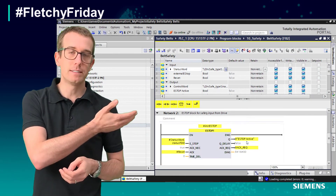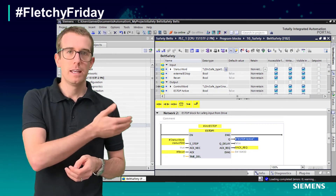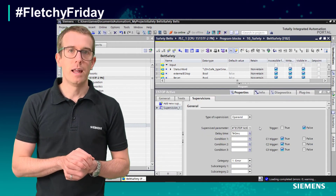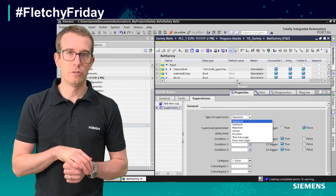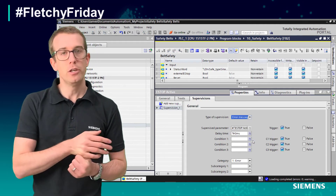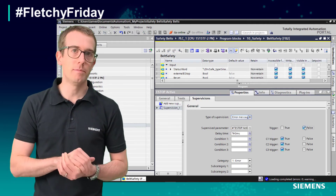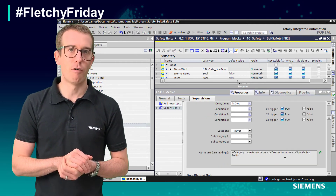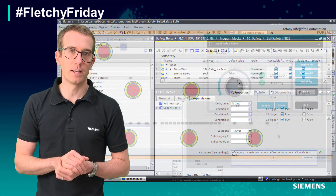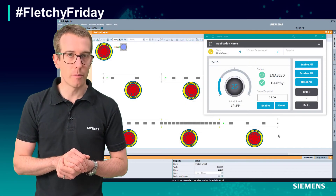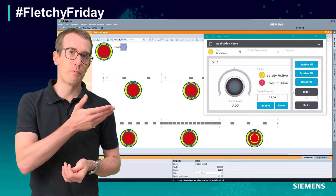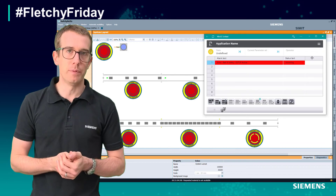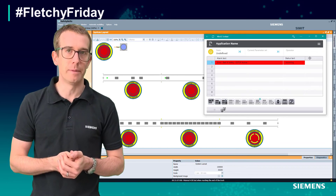Here is my safety code, here is the bit for my e-stop, and I simply add a supervision. You can see the alarm text will be automatically generated from my symbolics and tag comments. During operation, we press the e-stop and the alarm message appears on the HMI.